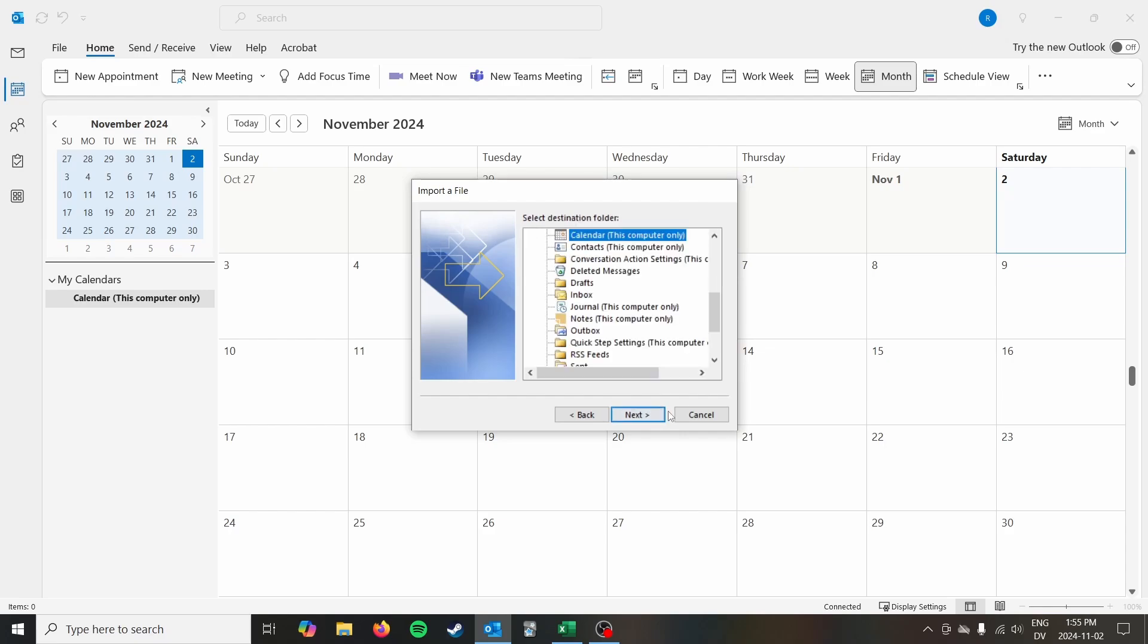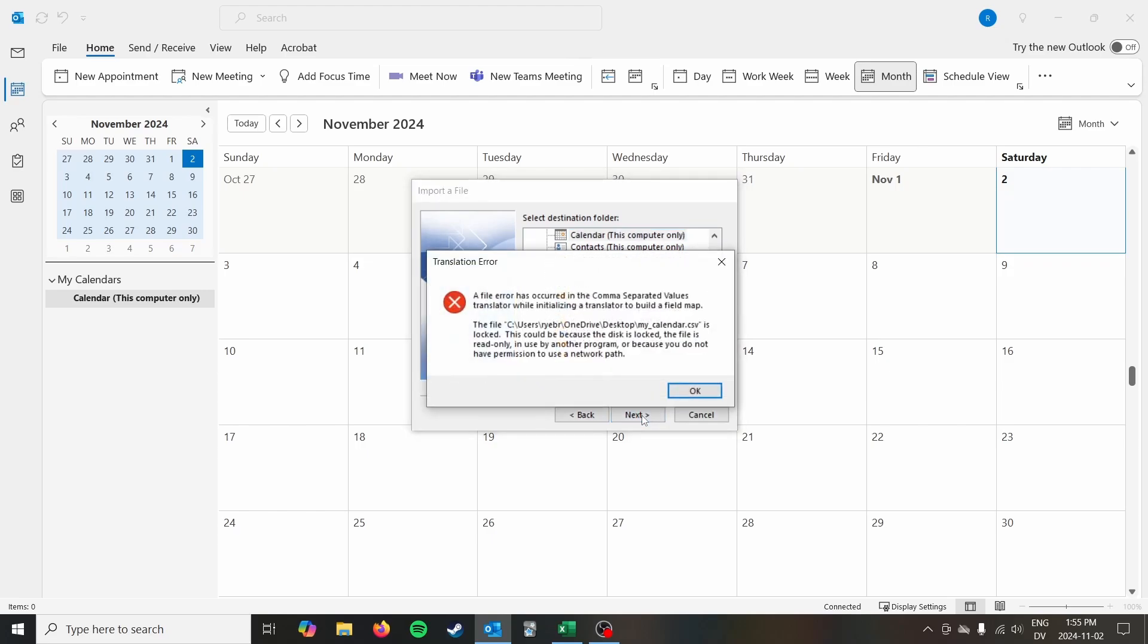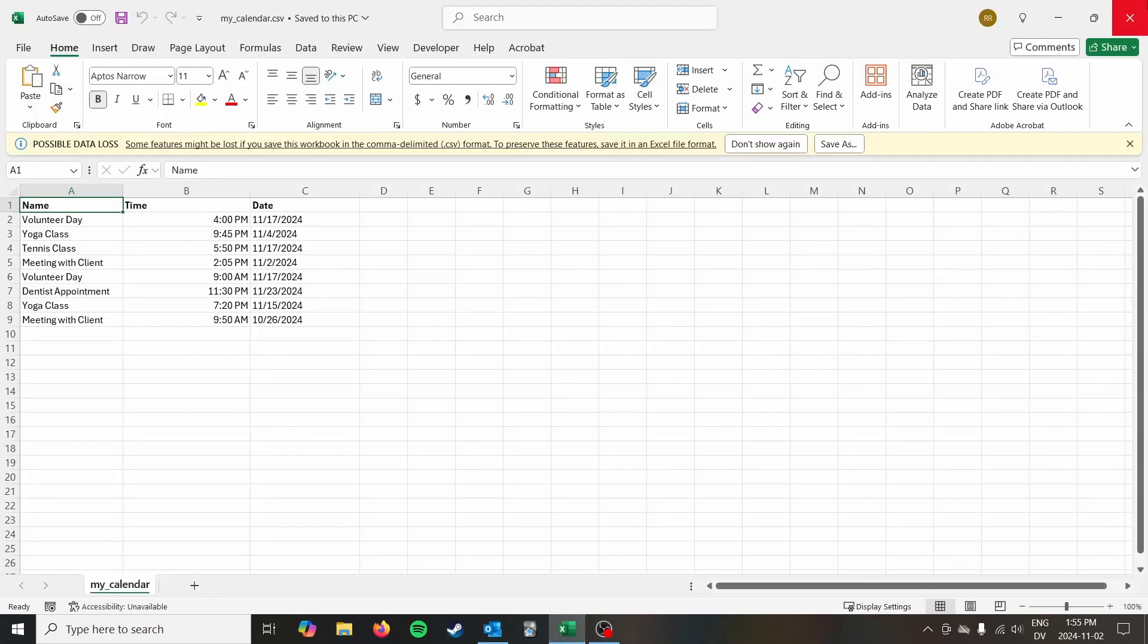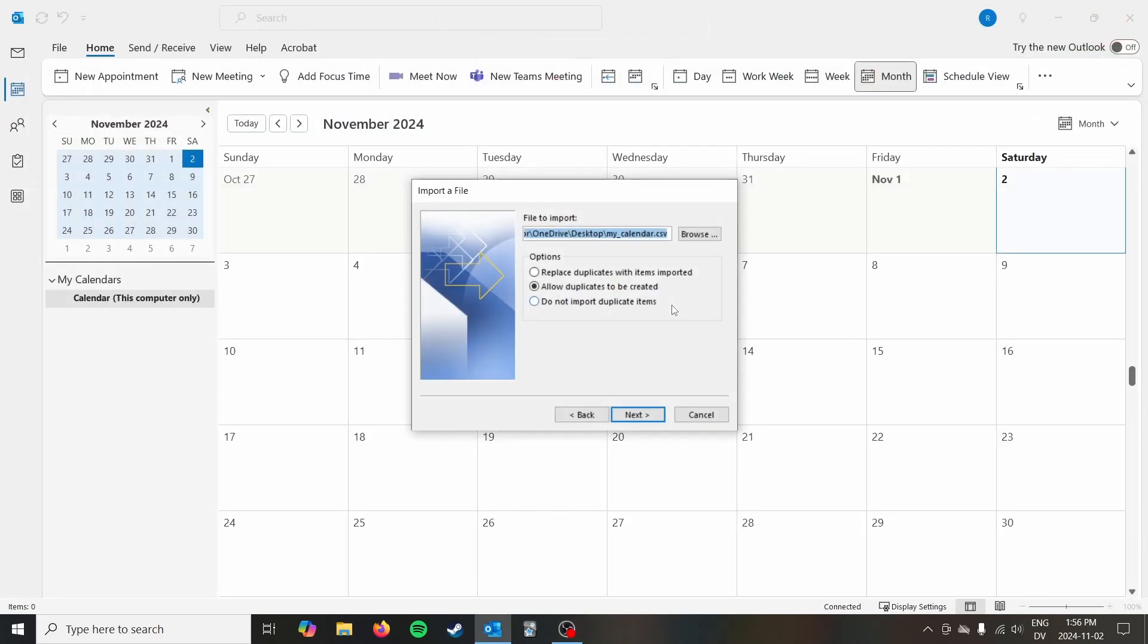The next thing is just to click the calendar as the destination folder for this CSV. You can import other stuff. You can import contacts. I have a video on that as well. In this one, we're going to use a calendar on this computer only. So we're not open it because it's open. So make sure you close your Excel. There we go.